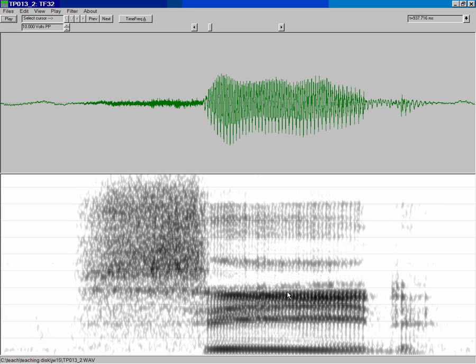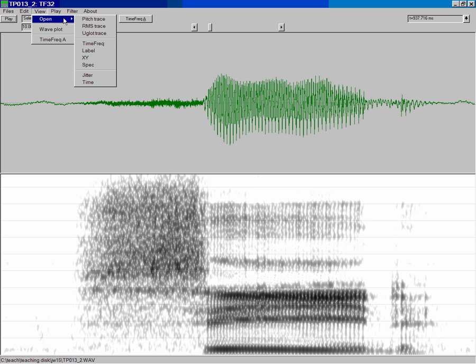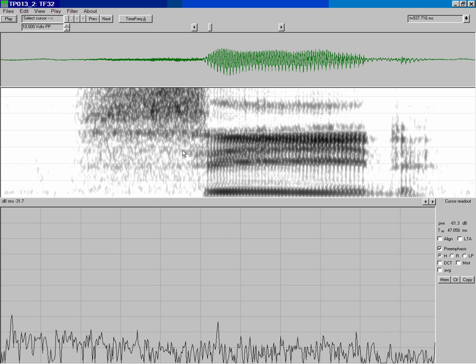So to do this, you need to open another window. And if you go to View Open and select Spec, now what we have here is the waveform, the wideband spectrogram, and then an amplitude spectrum view.